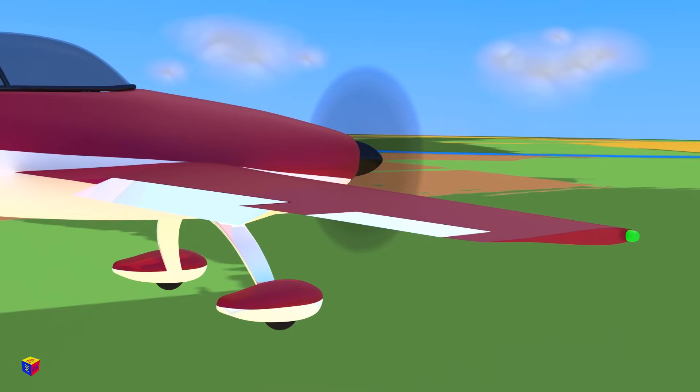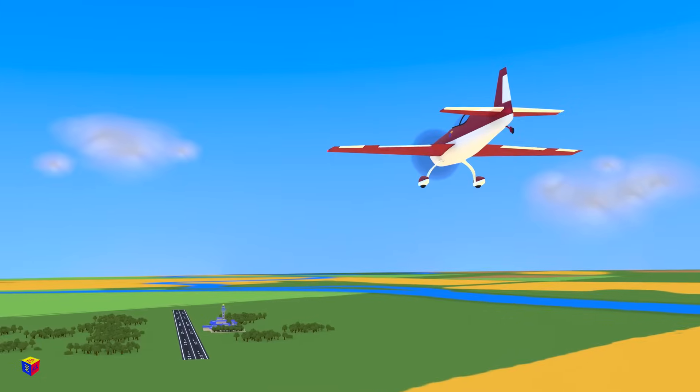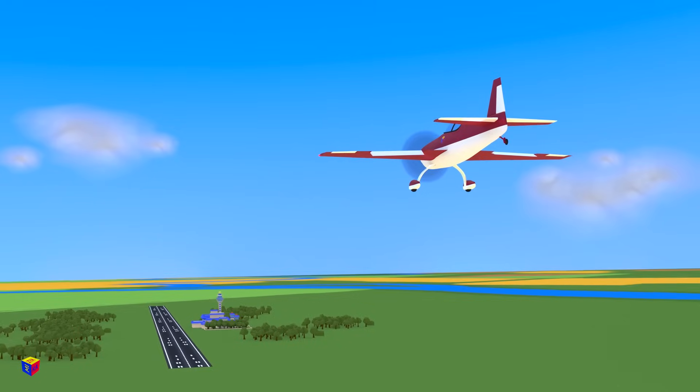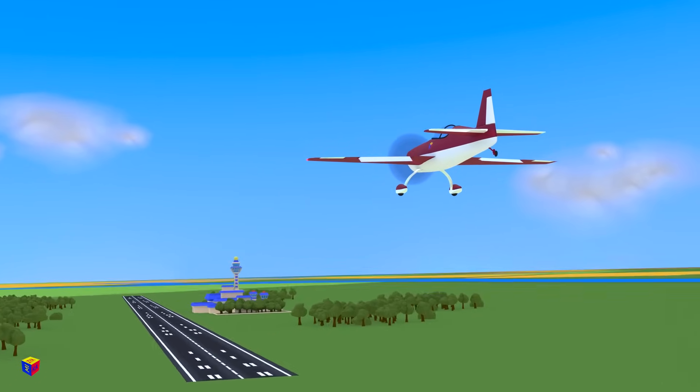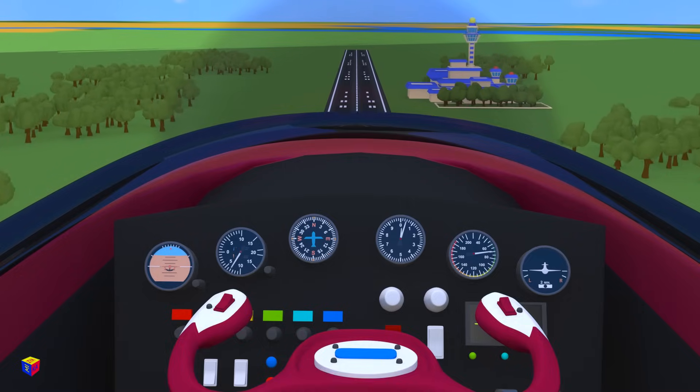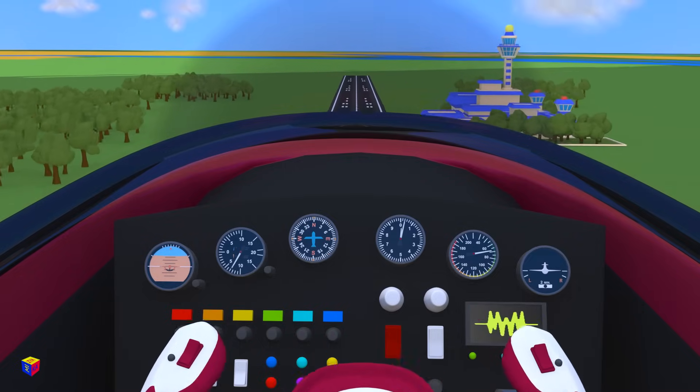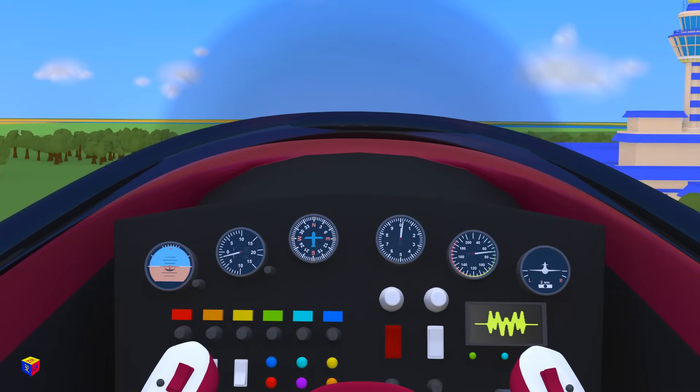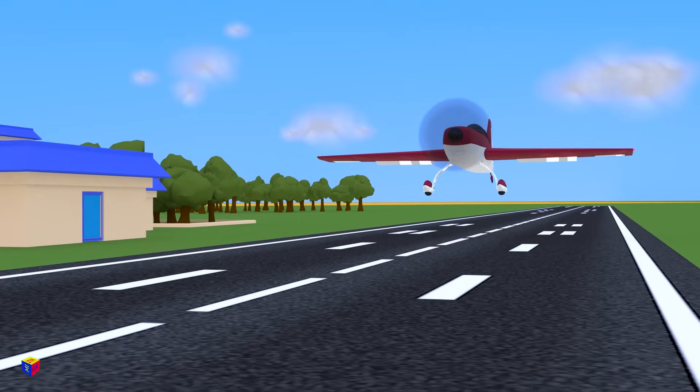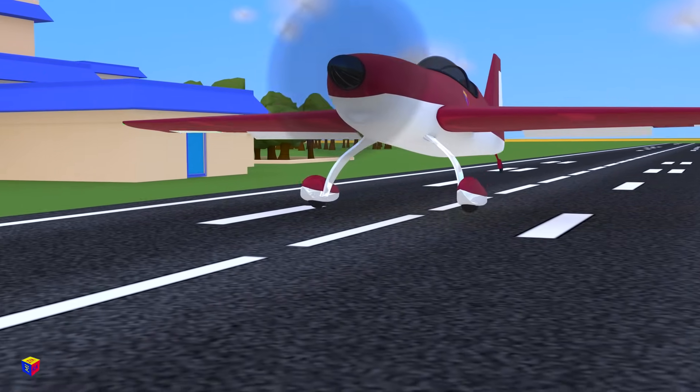We lower the flaps. Pull the control yoke. Touchdown!